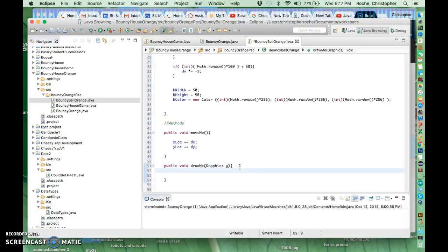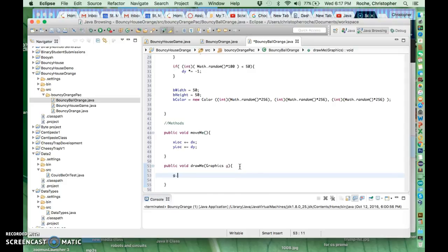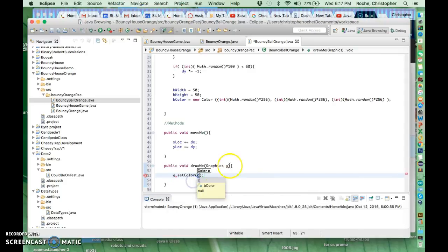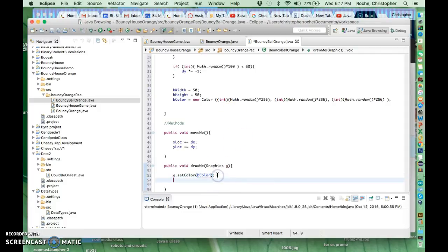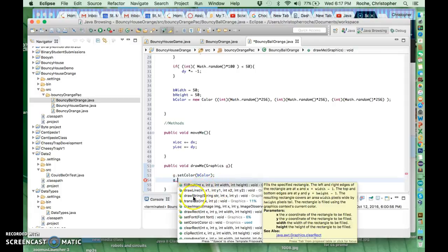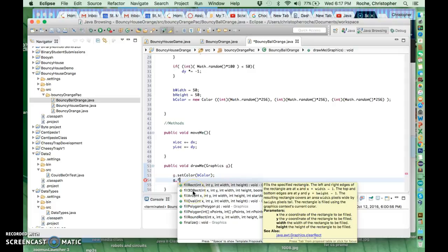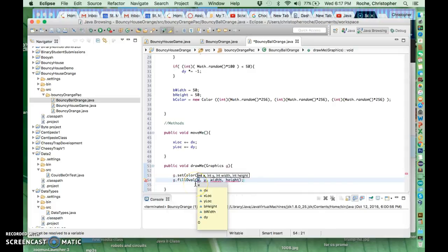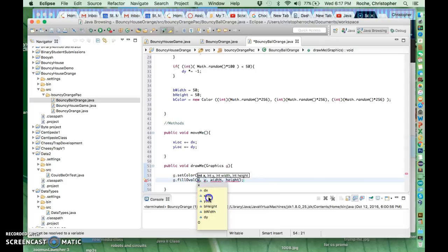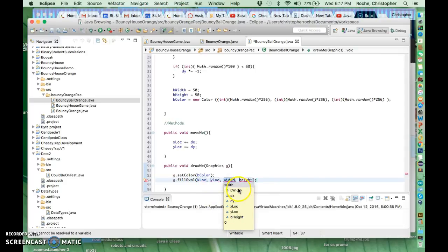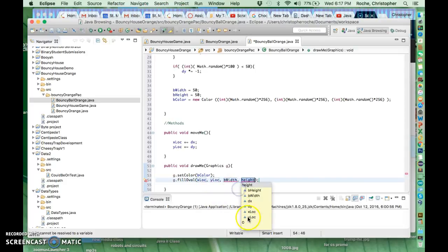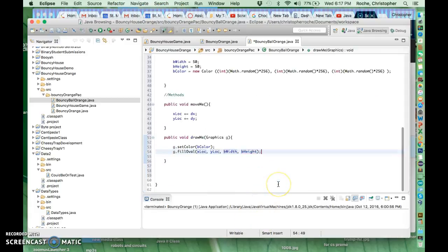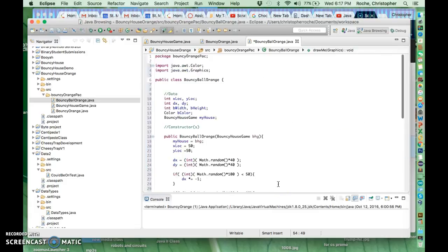And another thing we're going to do is draw it. So what you're going to do is go g.setColor to the color of whatever you have here, which is going to be bColor. And then you're going to go g.fillOval, and then we're going to go xLoc, yLoc, bWidth, and bHeight. And that's all you need for this class.